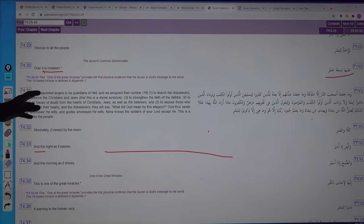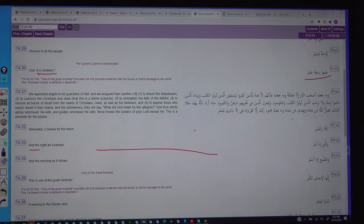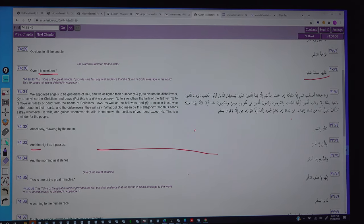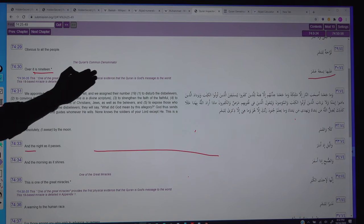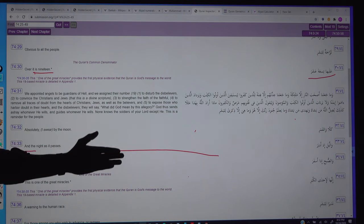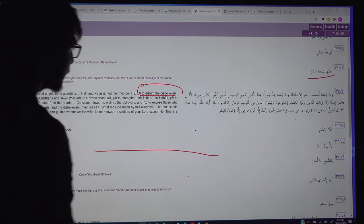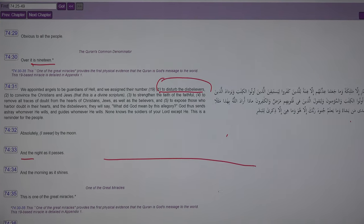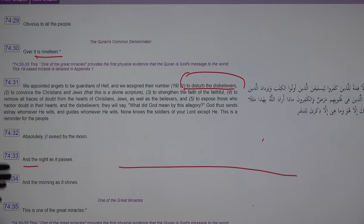In Surah 74:31, God says He appointed angels and assigned the number 19 to disturb the disbelievers, to convince Christians, to strengthen the faith of the faithful, to remove all traces of doubt from the hearts of Christian and Jewish believers, and to expose those who harbored any doubt. God gave these numbers to clear doubt and strengthen the believers' faith, as well as to disturb the disbelievers.